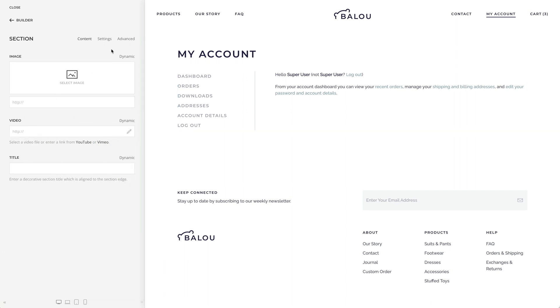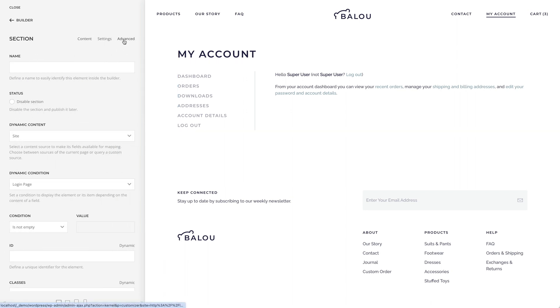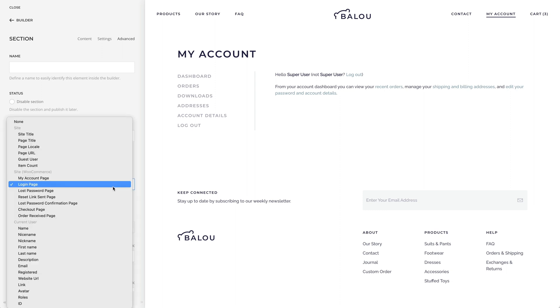The same can be done for the two sub-pages of the Checkout page, the Checkout and the Order Received page.